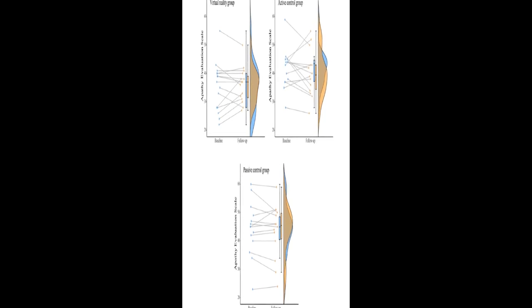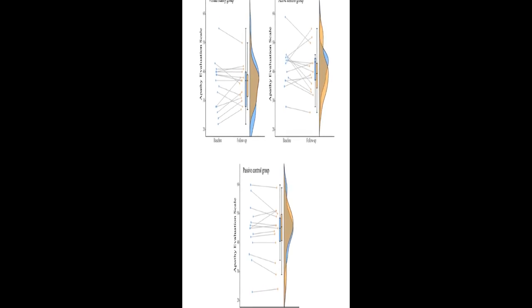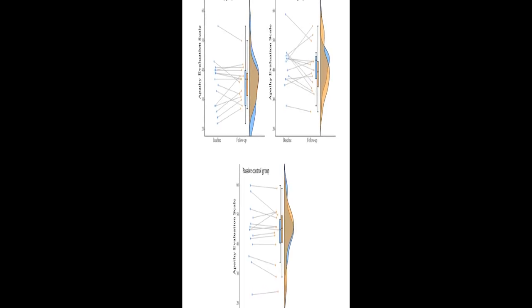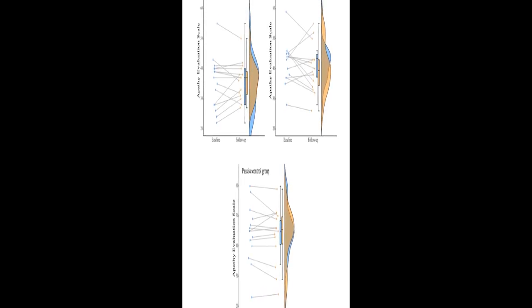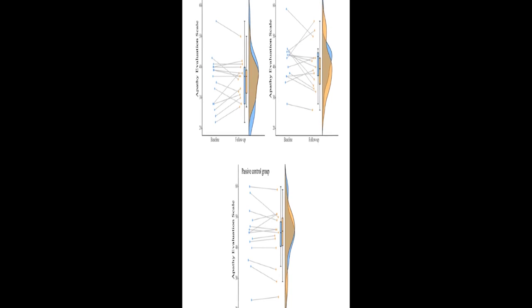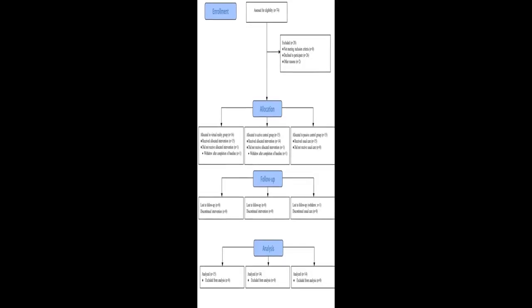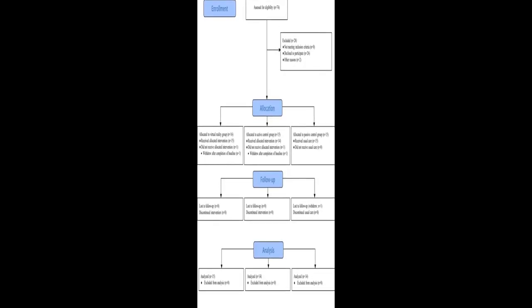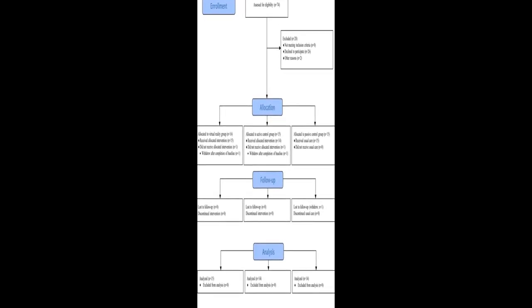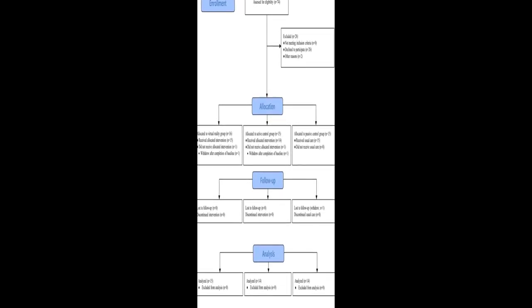This study aimed to examine whether using virtual reality (VR) in the form of head-mounted displays (HMDs) as a tool for reminiscence therapy improves symptoms of apathy compared with using a laptop computer and physical items in older adults living in residential aged care.